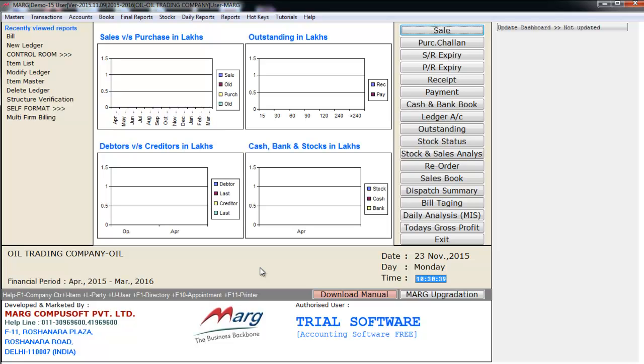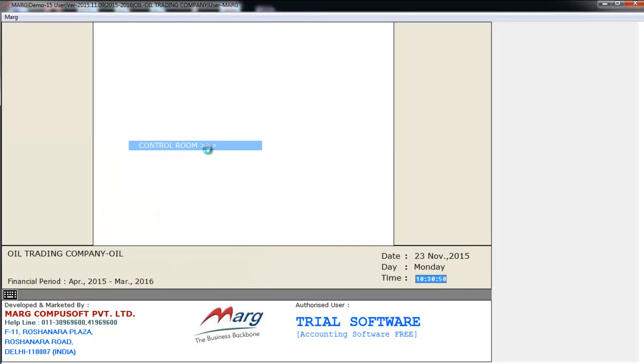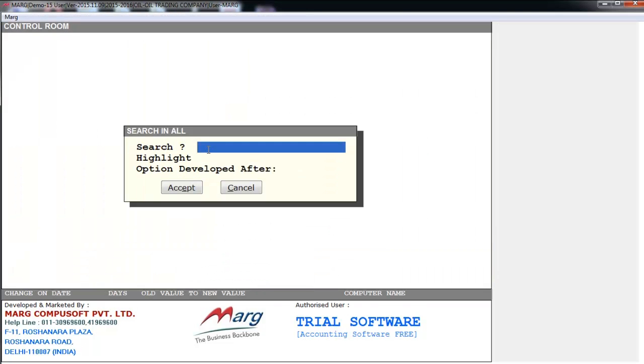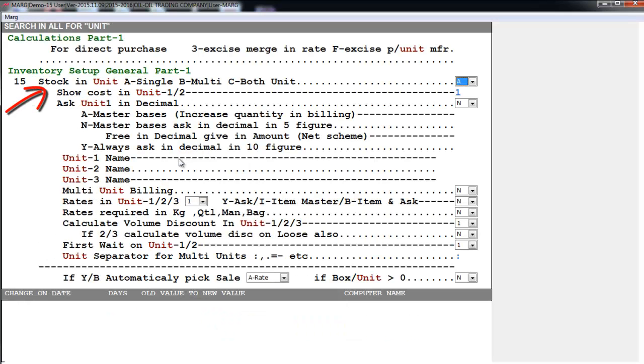Now you will go on Masters, Mark Setups, and in Control Room search in All. You will search for Unit. After this we will accept this. So the first option will be Stock in Unit: A-Single, B-Multi, and C-Both Unit.